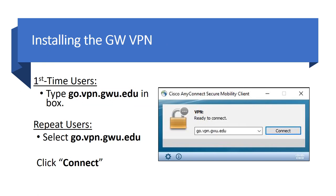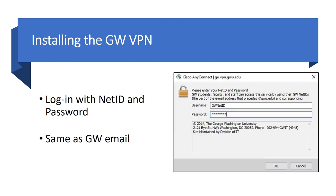If this is your first time connecting to the VPN, enter go.vpn.gwu.edu into the box. If you have connected to the VPN before, make sure that the GW address is selected. Then click Connect. A login screen will appear. Log in to the VPN using your GW NetID and password. This is the same login and password that you use to access your GW email account.